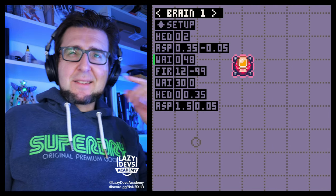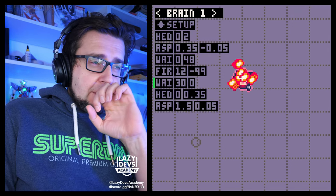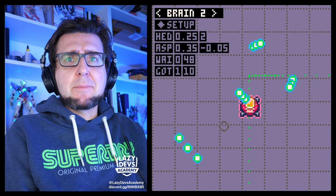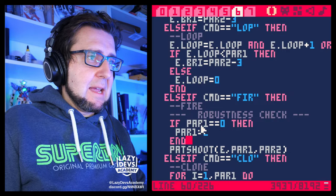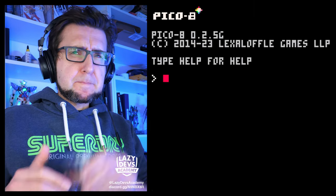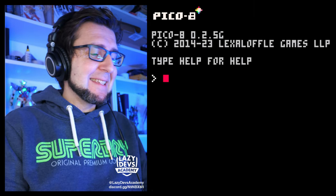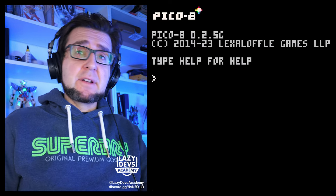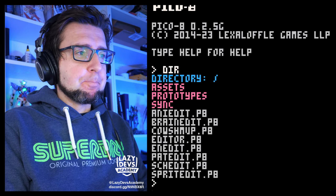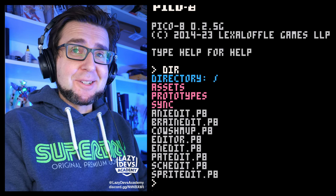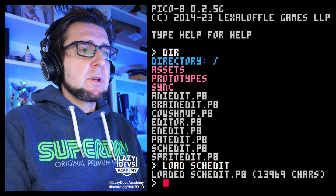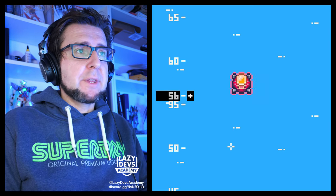Hi everybody, this is Christian from Lazy Devs Academy, welcome to episode 67 of our advanced tutorial. Today is one of the most difficult things we've ever done — it's part of a challenge, but we're going to get there. We're going to load skedit and formulate once more what the problem is.